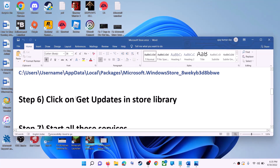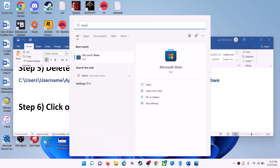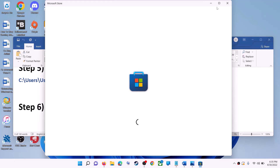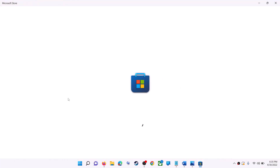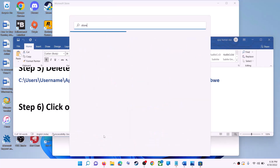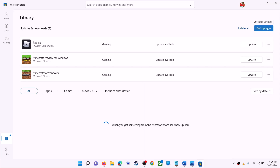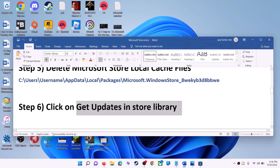The next step is to click 'Get updates' in the Store library. Open Microsoft Store, click on 'Library' in the bottom left, then click 'Get updates' in the top right. Once all the updates are installed, try to use Microsoft Store.